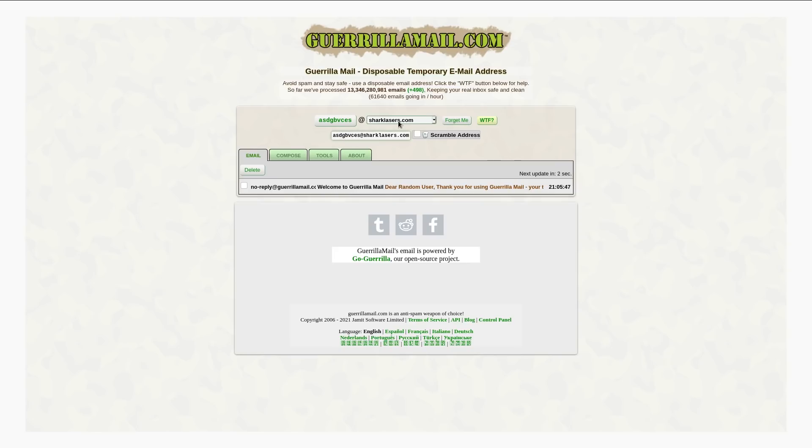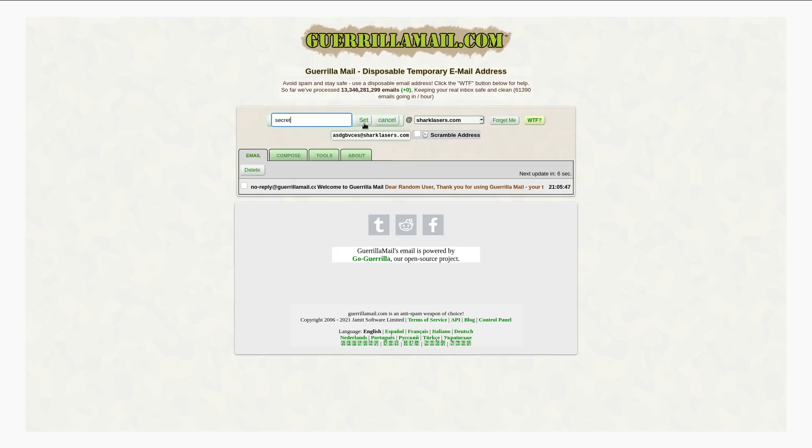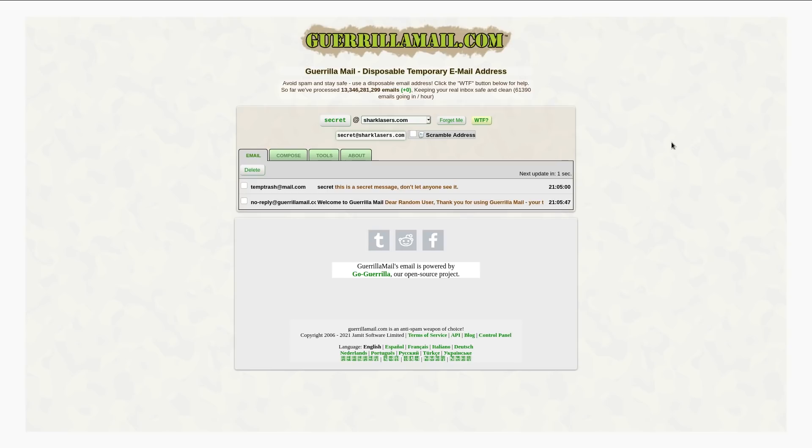So that hacker knows what email you use. And if he sees at SharkLasers, he might know, oh, this guy used GorillaMail. Well, I know what I'm going to do. I'm just going to come over here to the edit field of GorillaMail. And I'm going to put in whatever his address was. So let's say it's secret at SharkLasers.com. Set that and boom. Now I have access to this person's inbox.